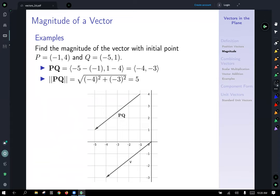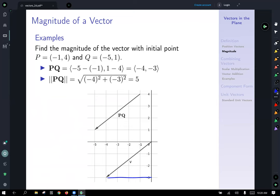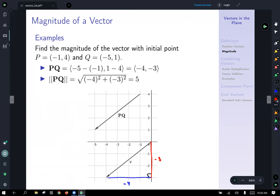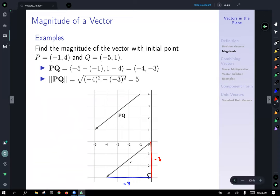If we were to draw this out, the horizontal distance is -4 and the vertical distance is -3, both directed distances on the coordinate plane. There's our right triangle, and we can see that this is going to lead us to a 3-4-5 triangle. The Pythagorean theorem will allow us to calculate the magnitude of that vector.